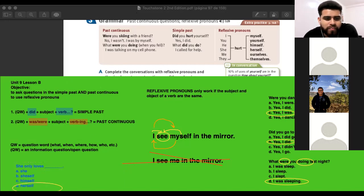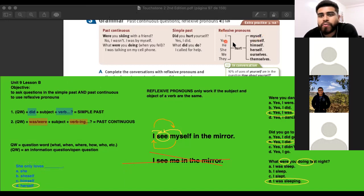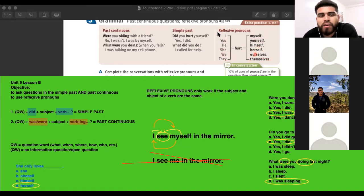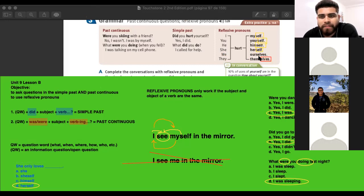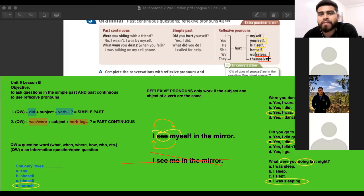You need to memorize them: I — myself, you — yourself, he — himself, she — herself, we — ourselves, they — themselves. All of them end with -self if they are singular, and -selves if they are plural.